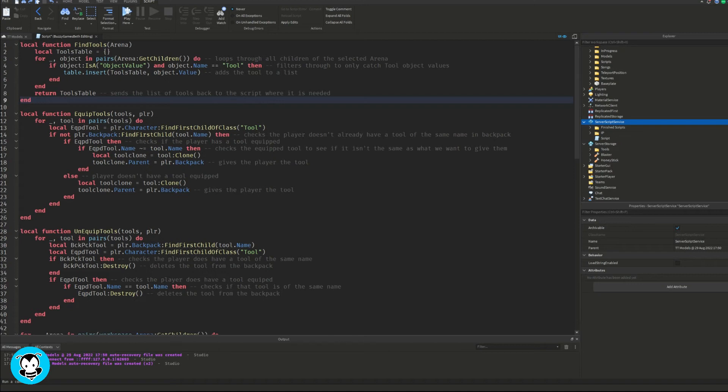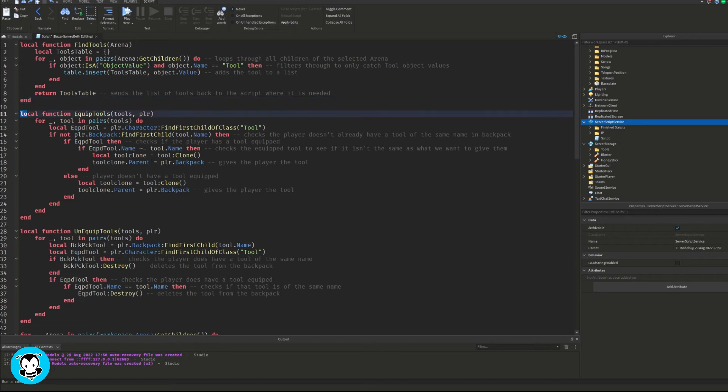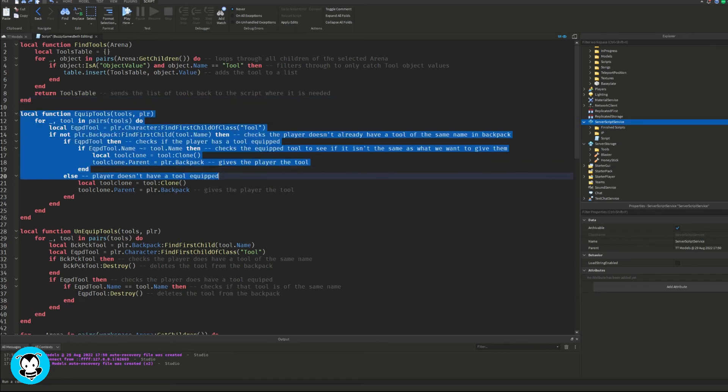And then it's going to add the tool to a list. And then for our second function it's going to go ahead and equip the tool based off of the object value that we set earlier.